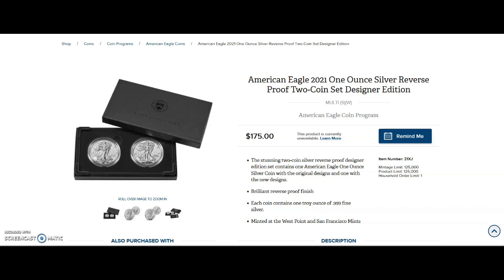Before we do, please smash that thumbs up button. Let me know in the comment section below: did you send any of your coins out for grading? Who did you go with? Did you go with NGC or did you go with PCGS?